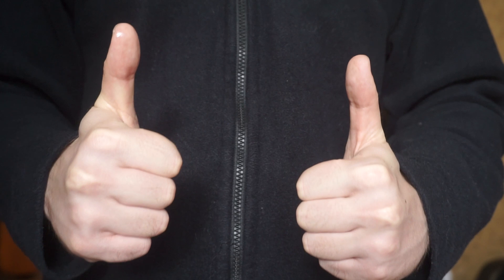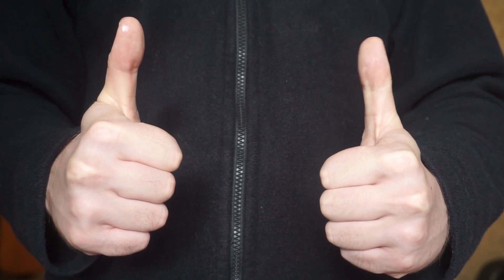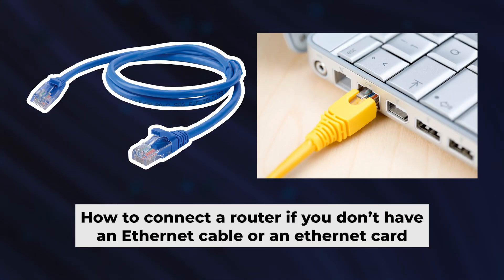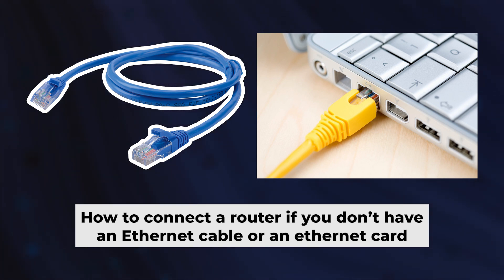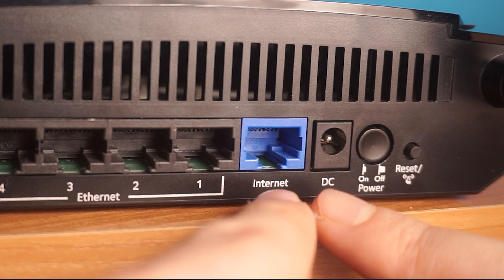Great, the router is now connected to your computer. Now, you will need to set it up. But before we begin, I will demonstrate an alternative way to connect the router if you don't have an ethernet cable or your computer doesn't have an ethernet port.